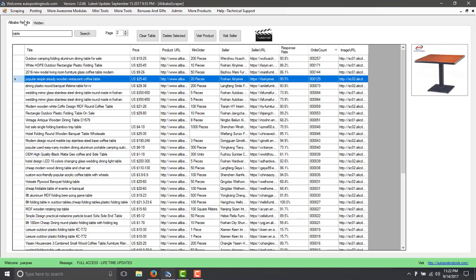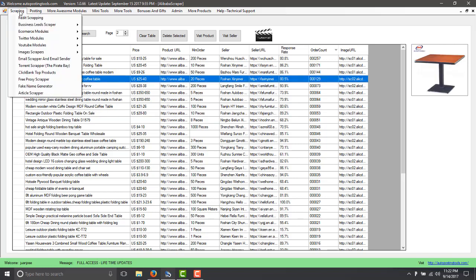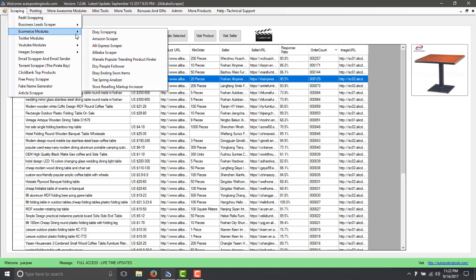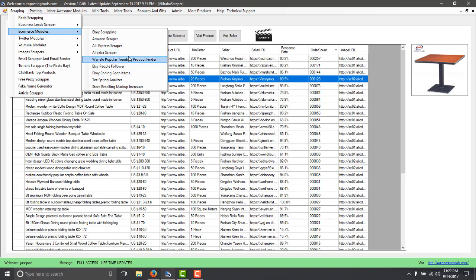So in the software you have 85 modules so far and these are all e-commerce modules. As I said, eBay, Amazon, AliExpress, Alibaba, Wanelo.